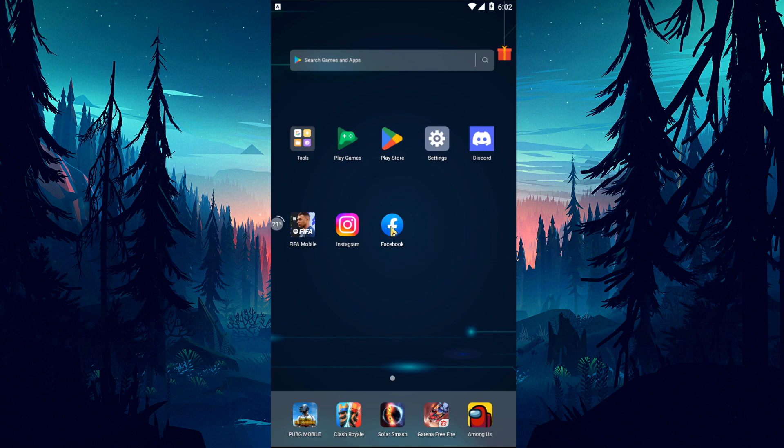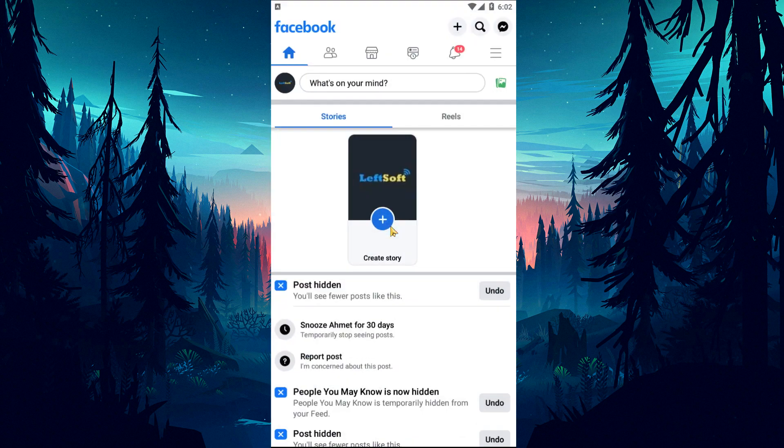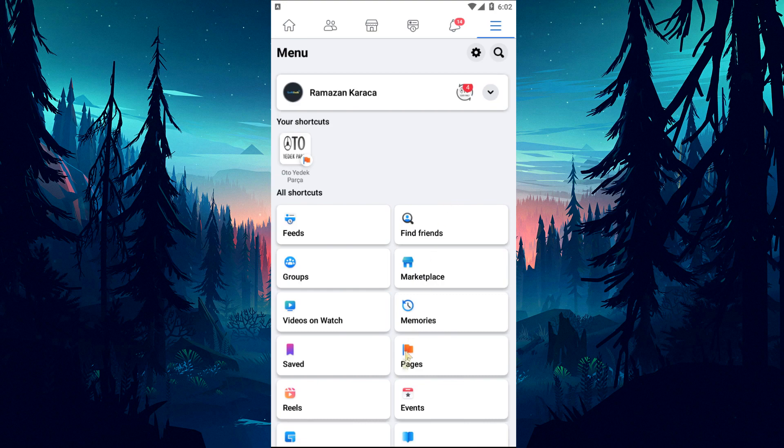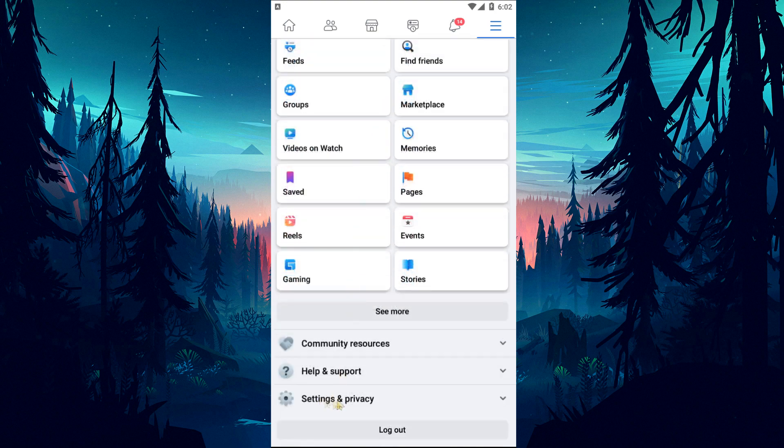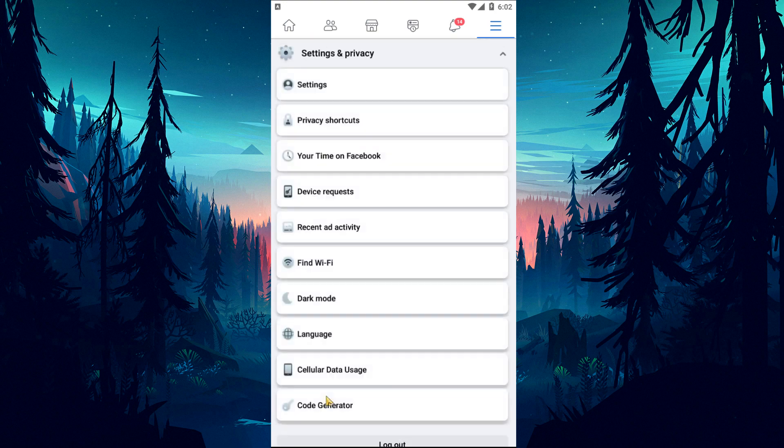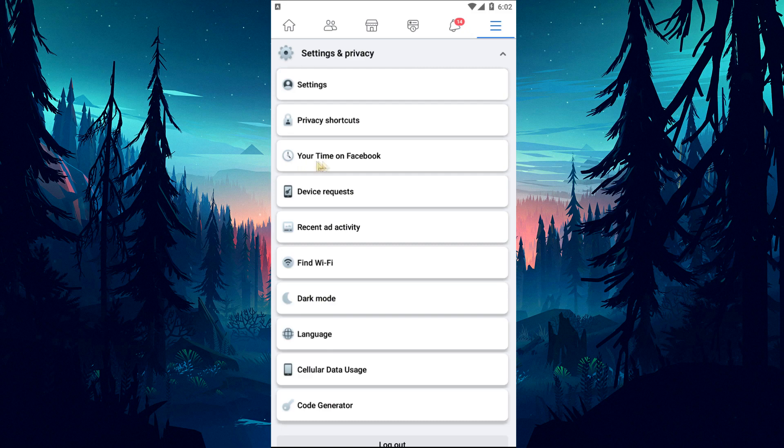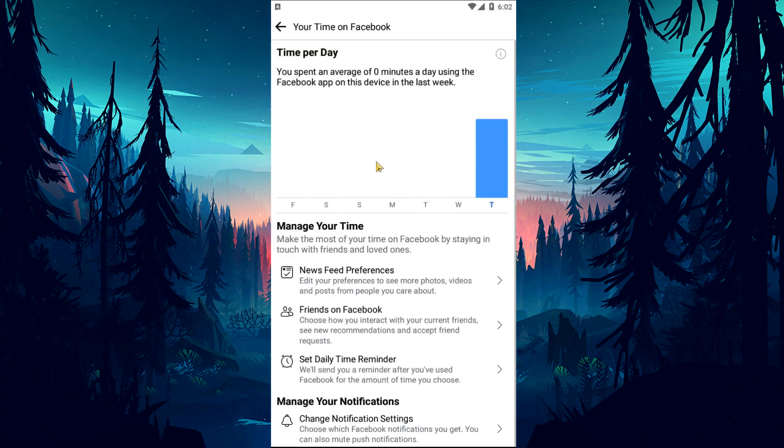If you do not know how to view the time you spend on Facebook, first open the Facebook application. Then tap on the three horizontal lines and click on Settings and Privacy. After this, you can see the time you spend by clicking on the Your Time on Facebook option.